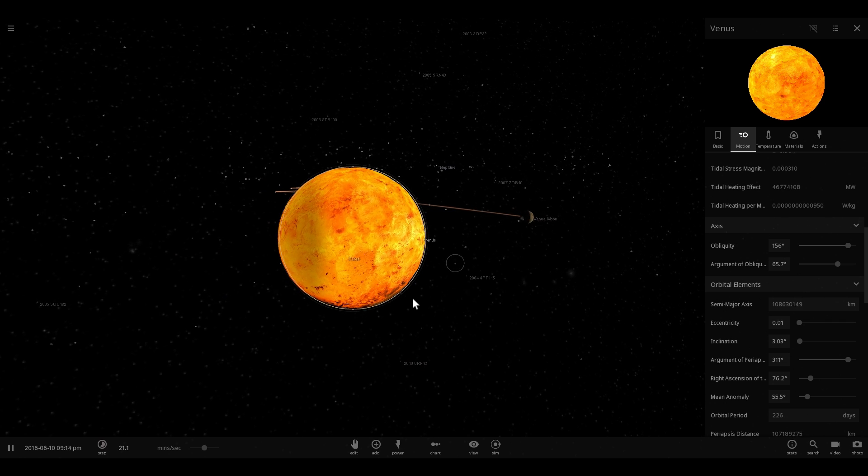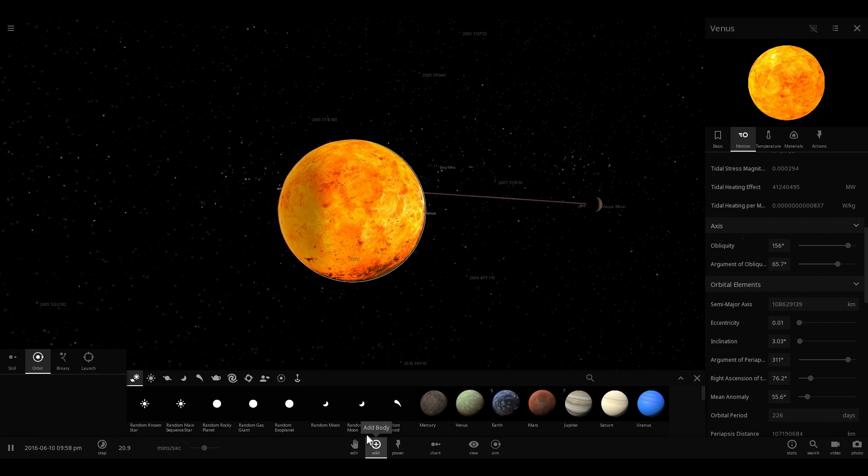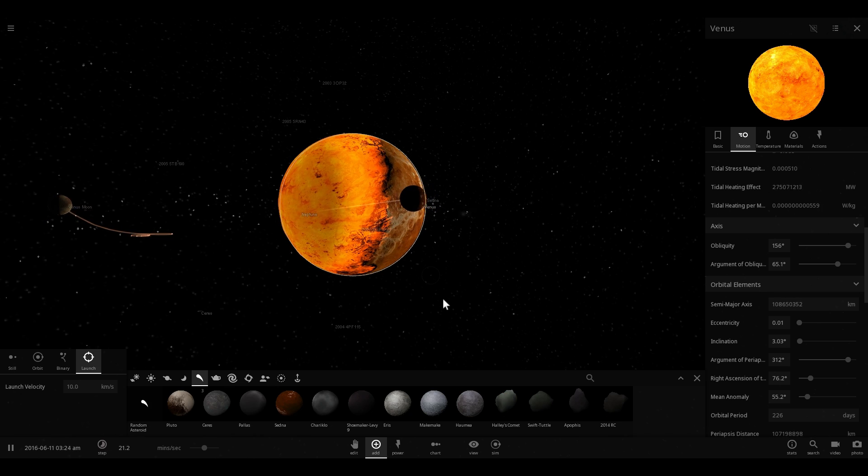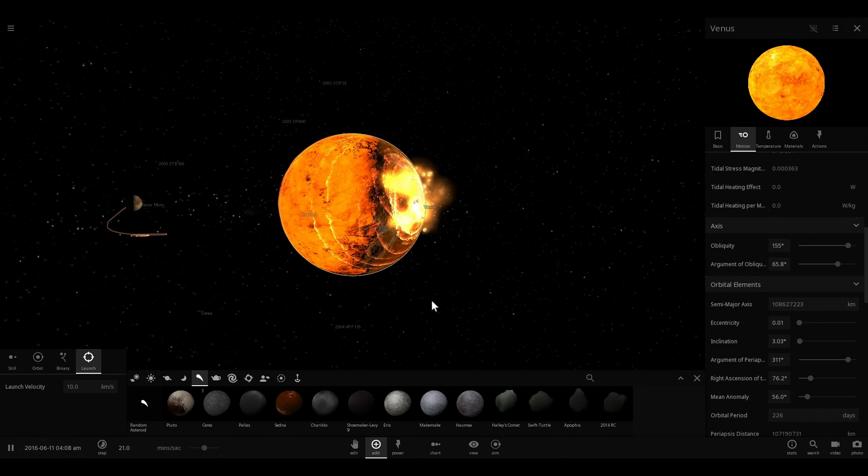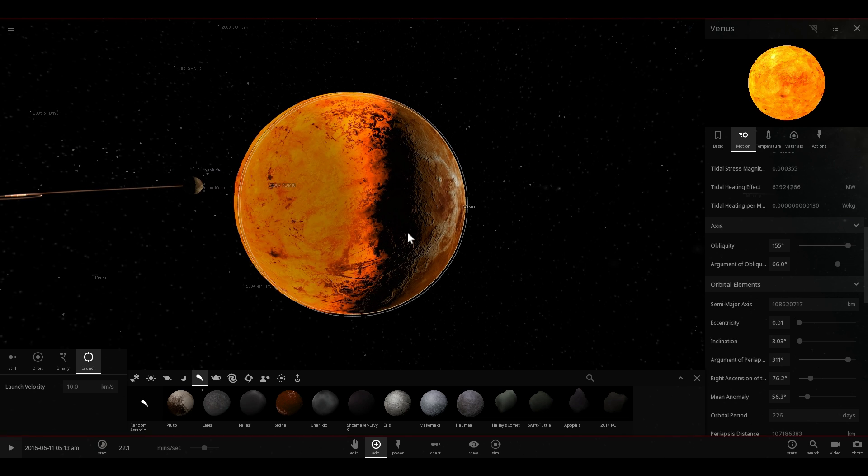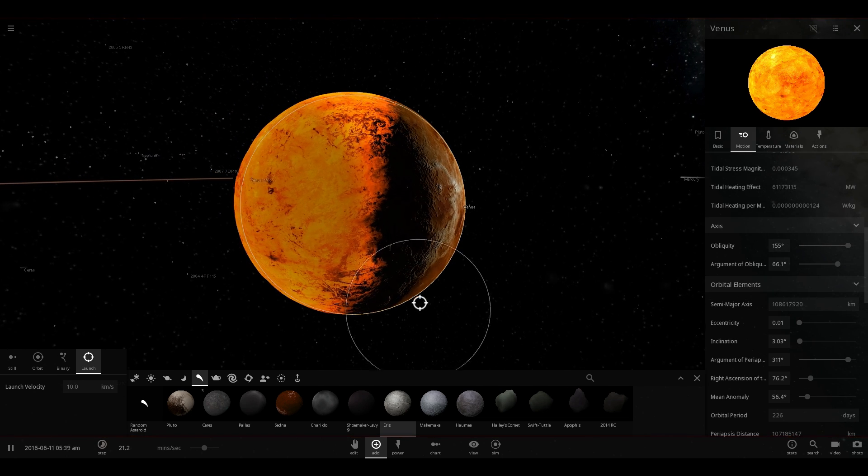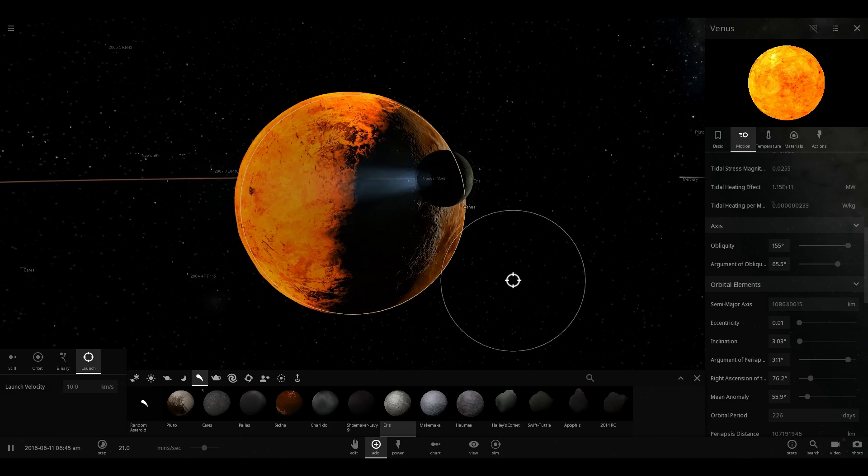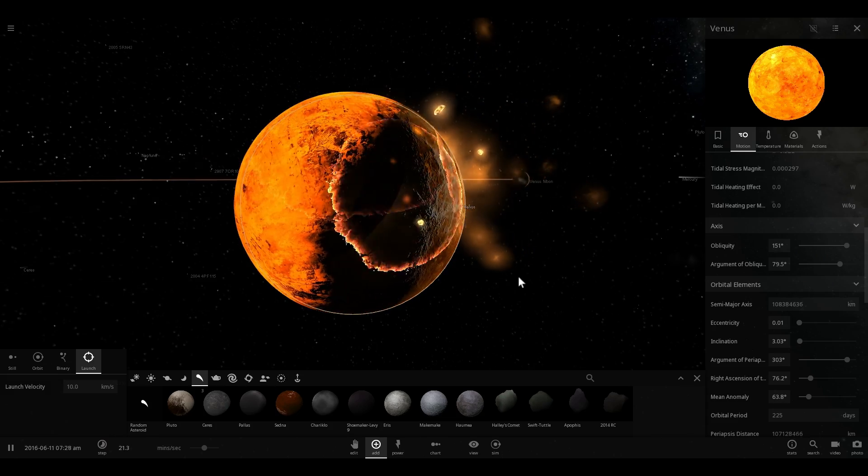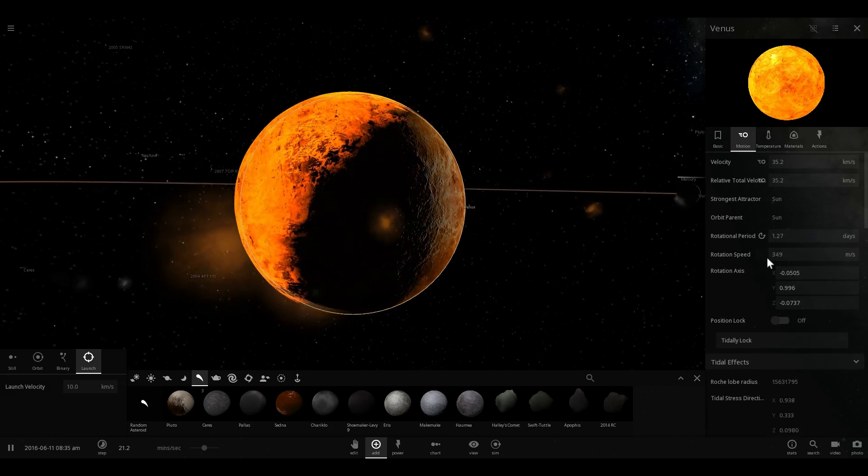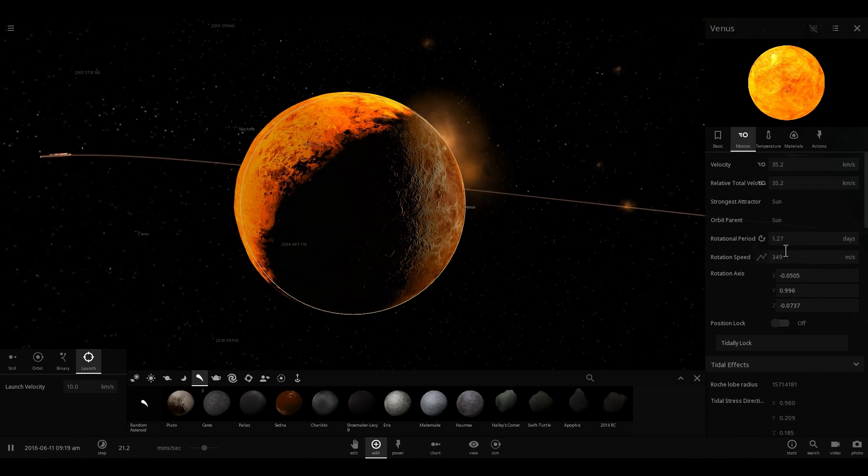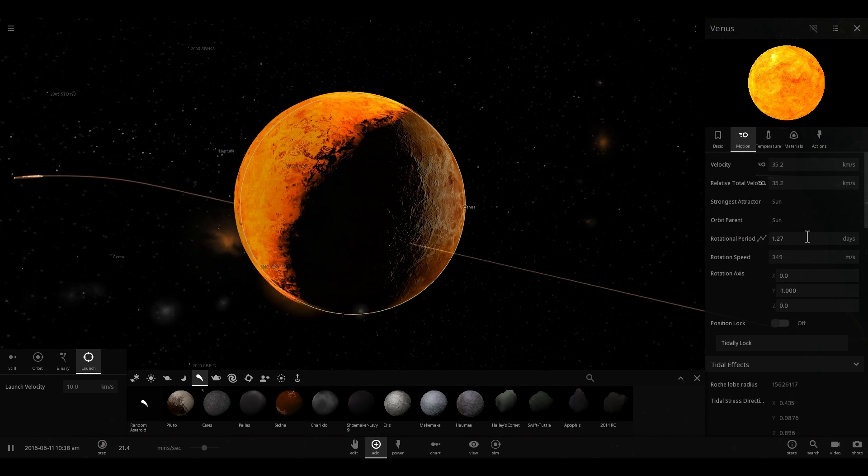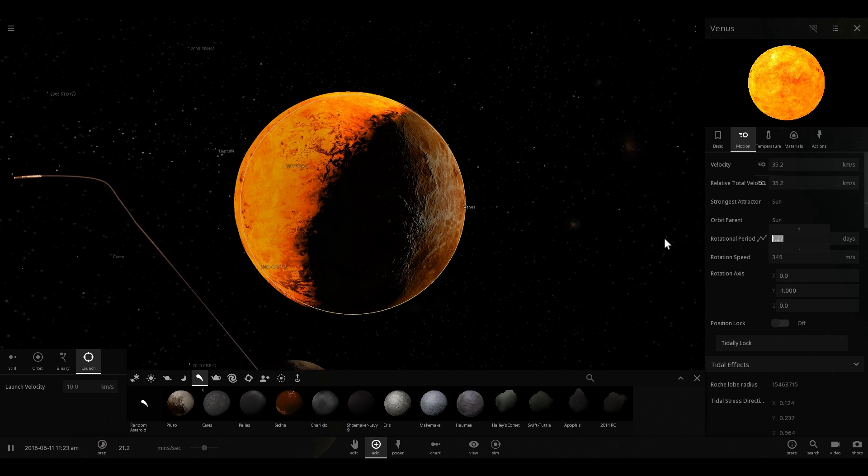What we think happened is that there was a second collision, and this second collision changed the spin and rotation of Venus once again. Here comes the second collision that is going to initiate another change in the orbital parameters of Venus. That collision was not big enough, let's make it a little bigger. Let's send Mars at it. There we go. This will also change the rotation of Venus once again.